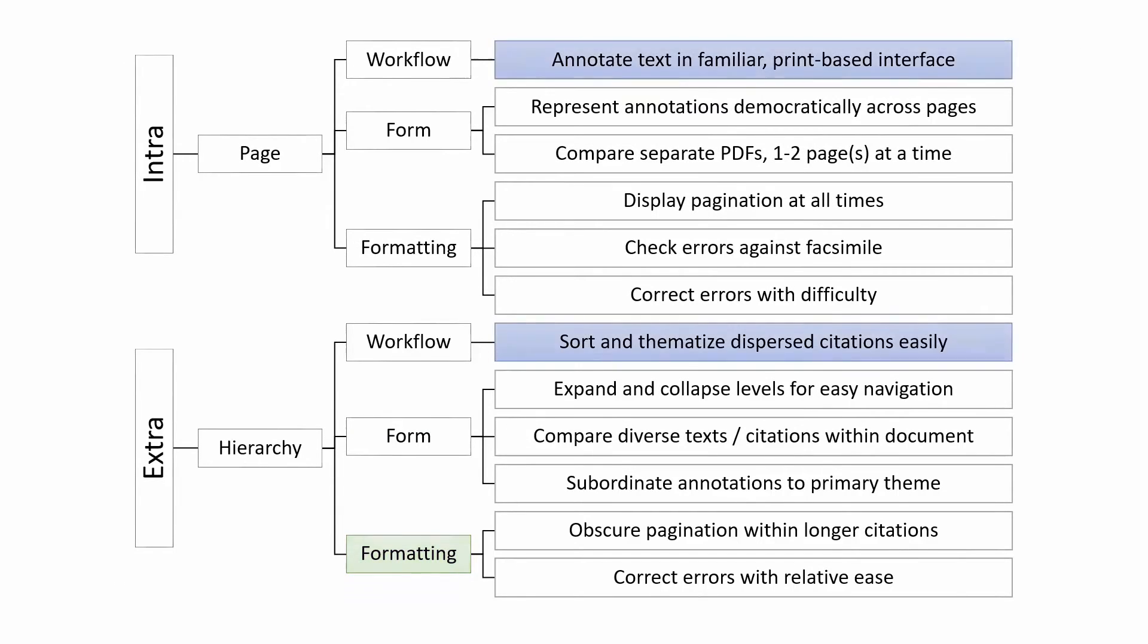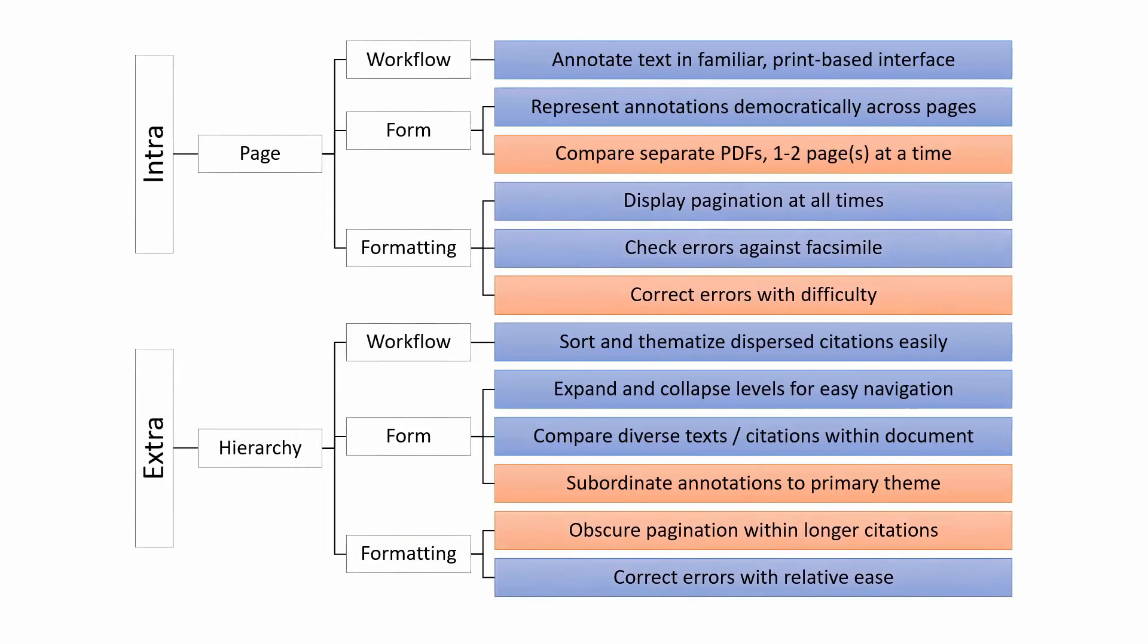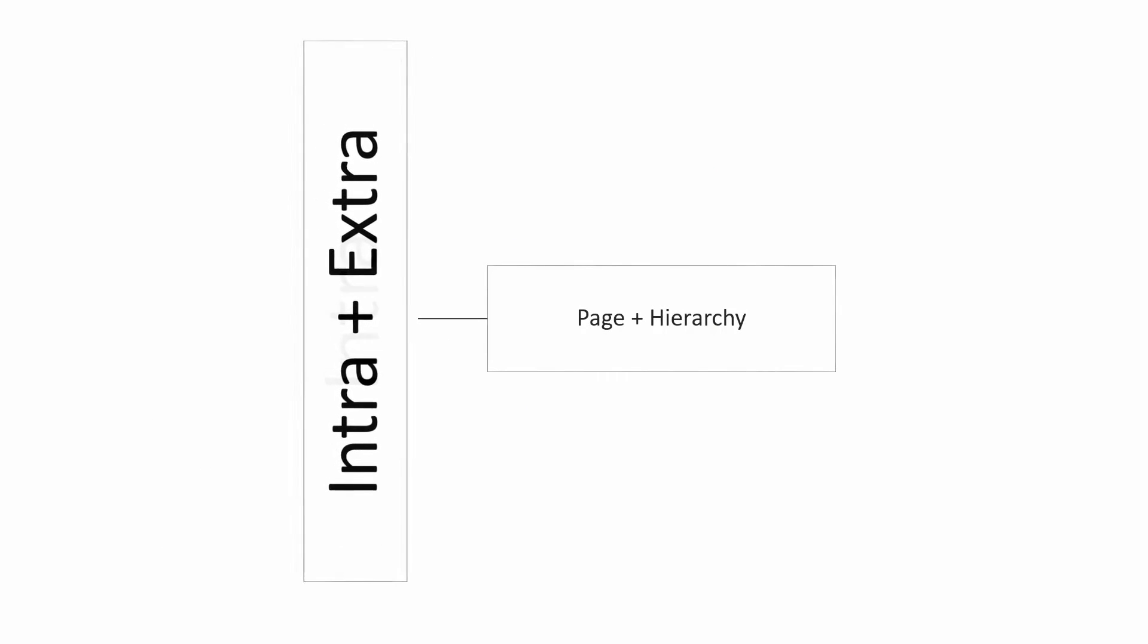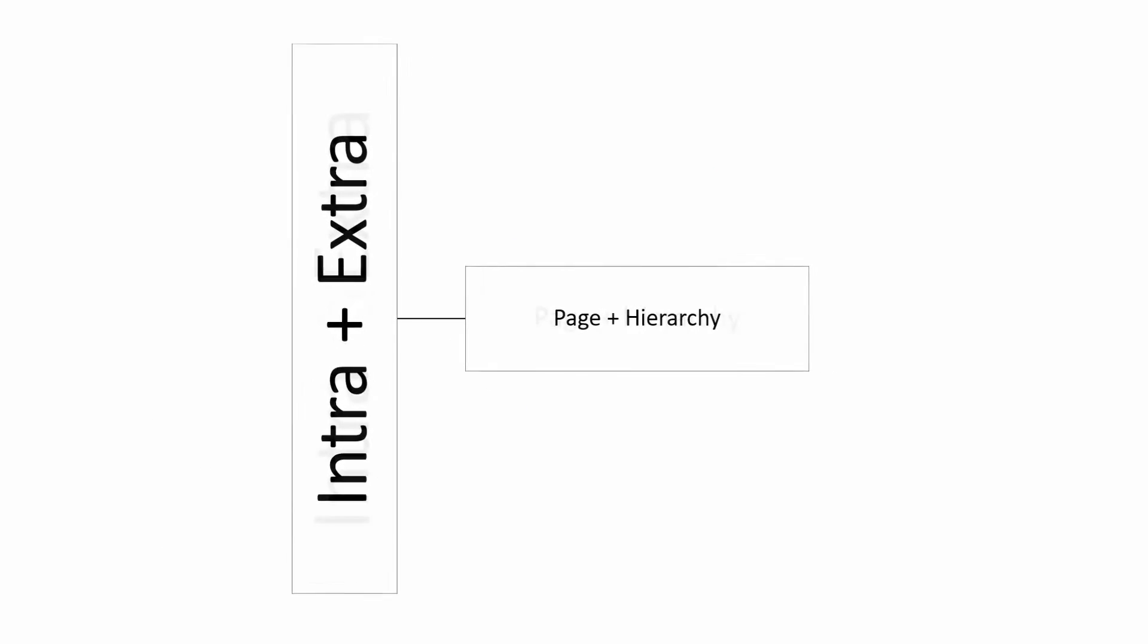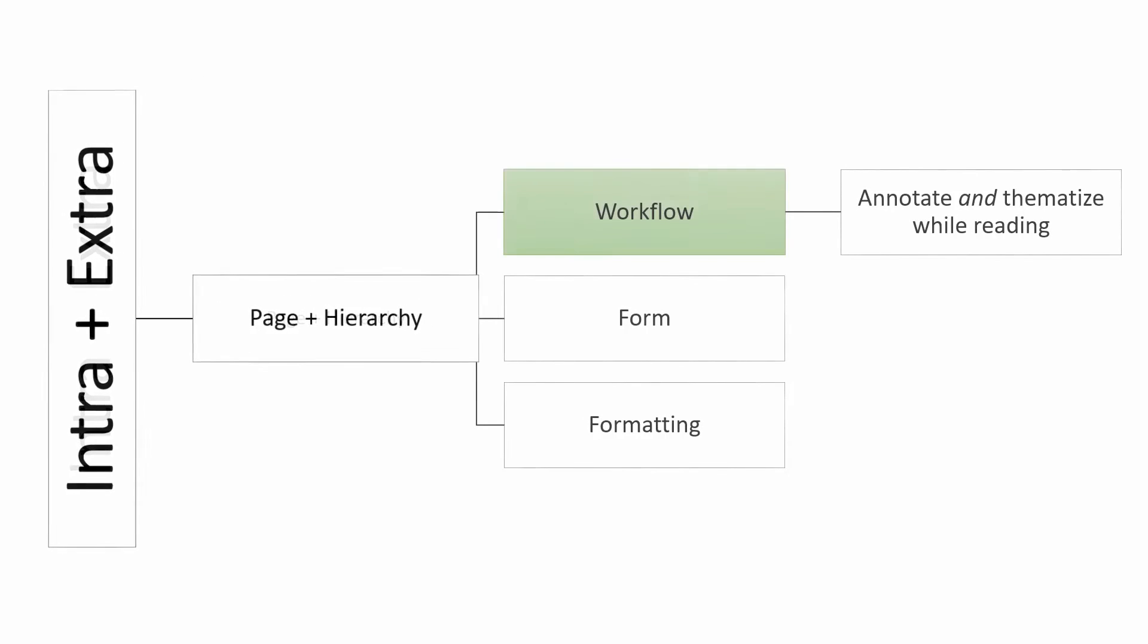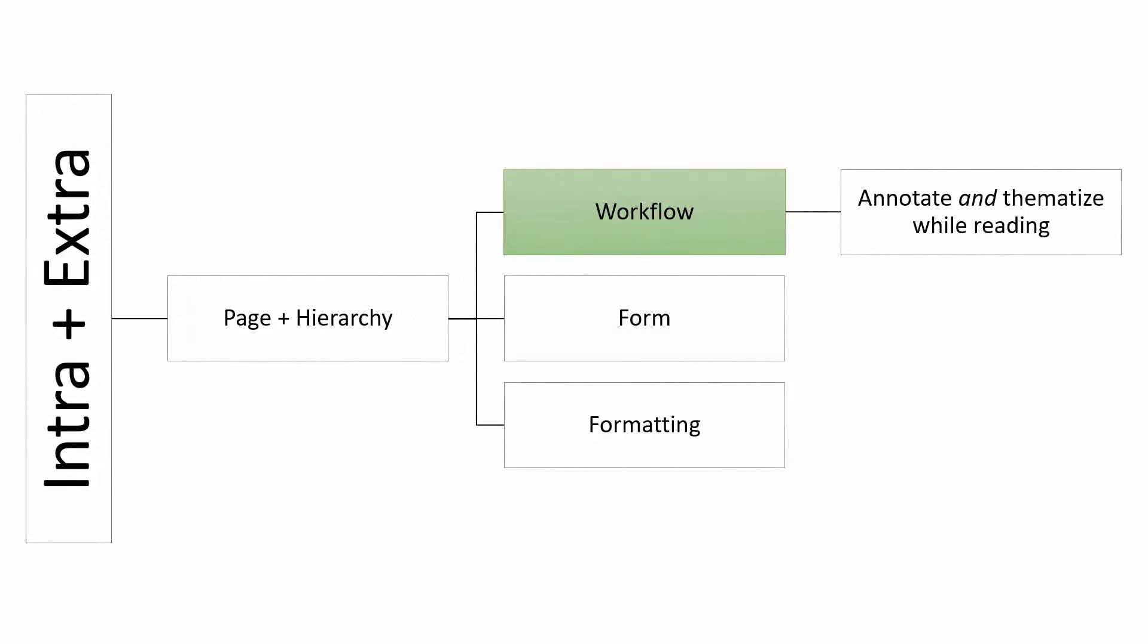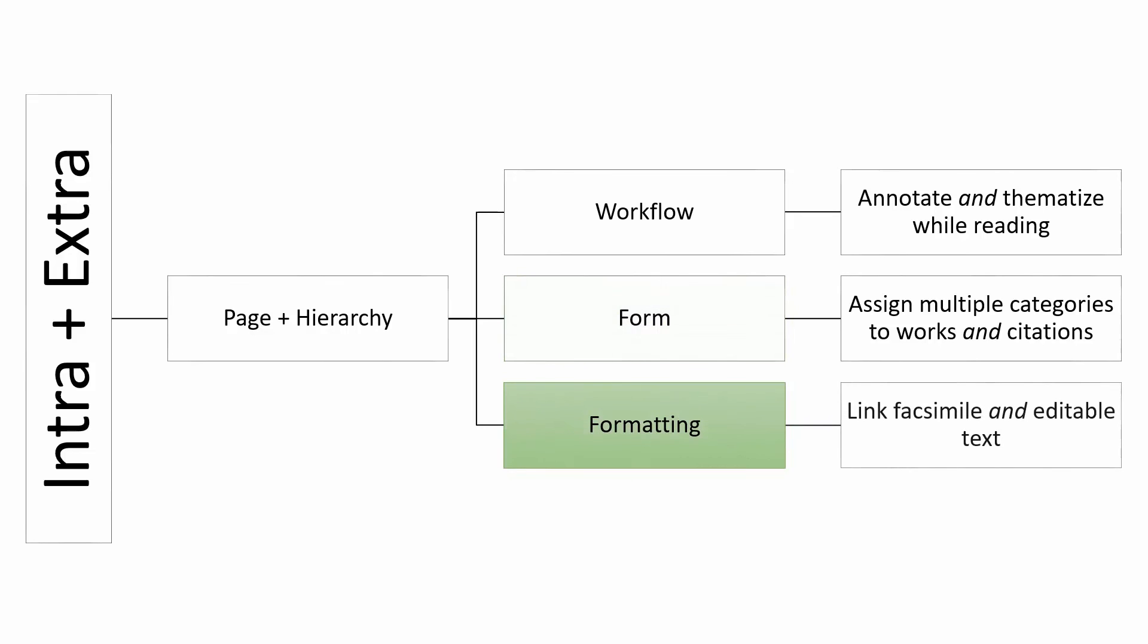As we can see, there are benefits and drawbacks to both approaches. The tensions between these modes of annotation are some of the core infrastructural problems of digital scholarship. They raise the question of how we might merge the printed page and the thematic hierarchy, so that we might assign multiple categories to works and citations alike, and link facsimile texts with more editable versions, so that this kind of work becomes more efficient and sustainable in the future.